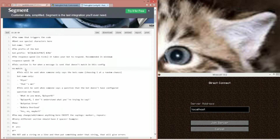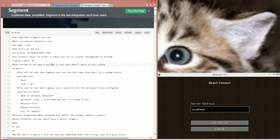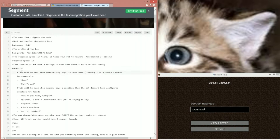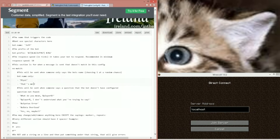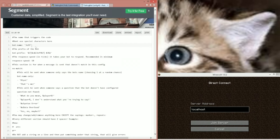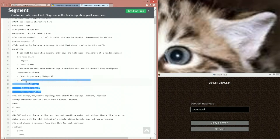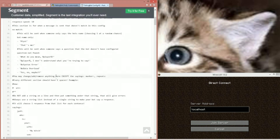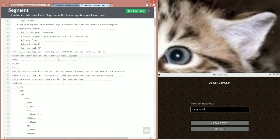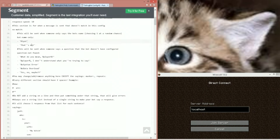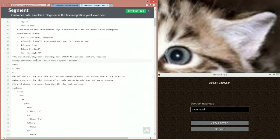Here's the no-match section. There are two parts: 'bot name only' and 'question not found.' If they say just the bot name — like 'Jeff' and nothing else — it'll say one of these. If they ask a question that's not in the config, it'll say one of these. The only placeholder for now is player — you can request more placeholders in the discussion. It will choose from one of them, like every section that has a string list.